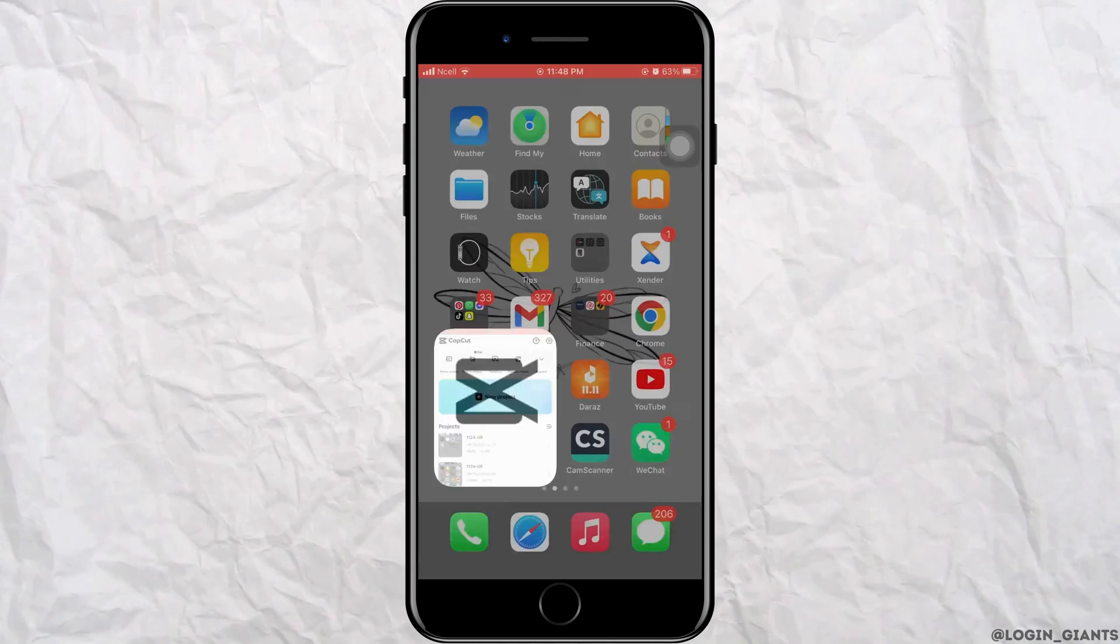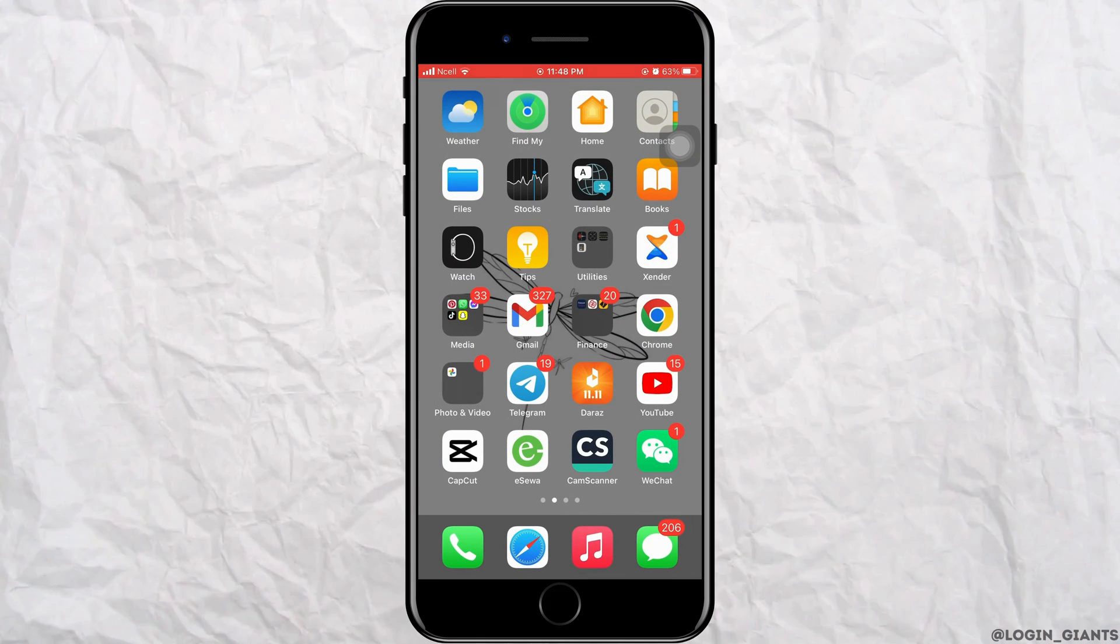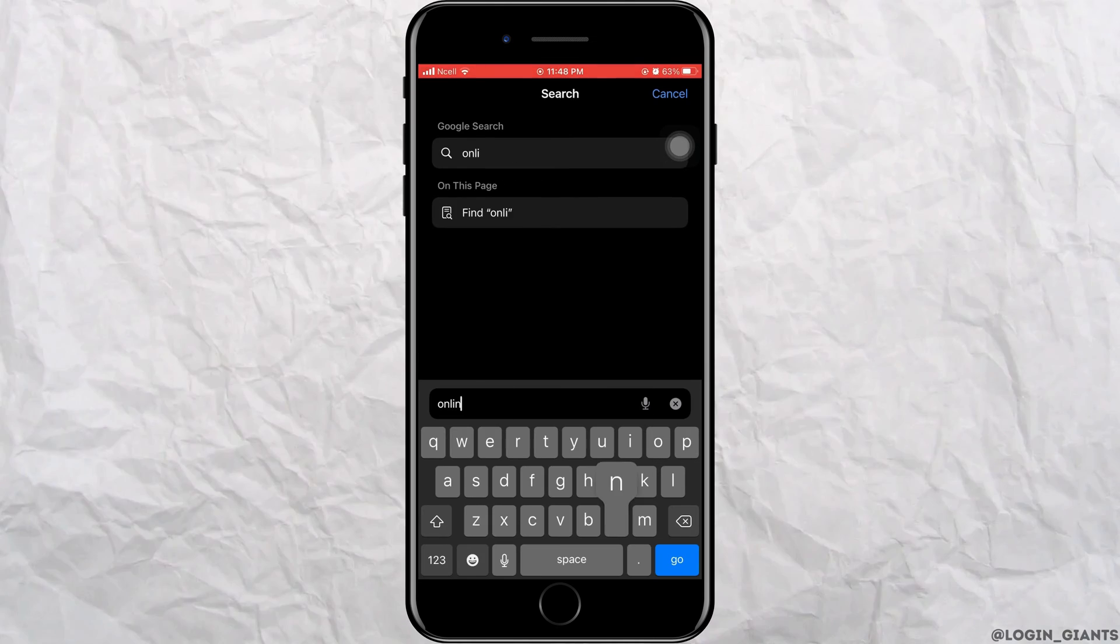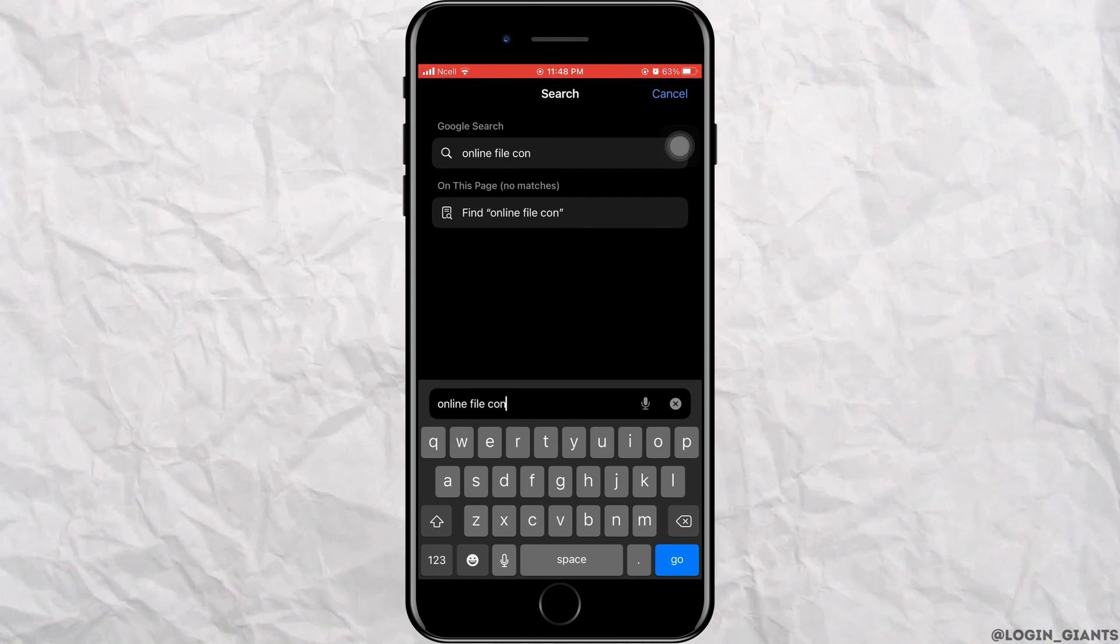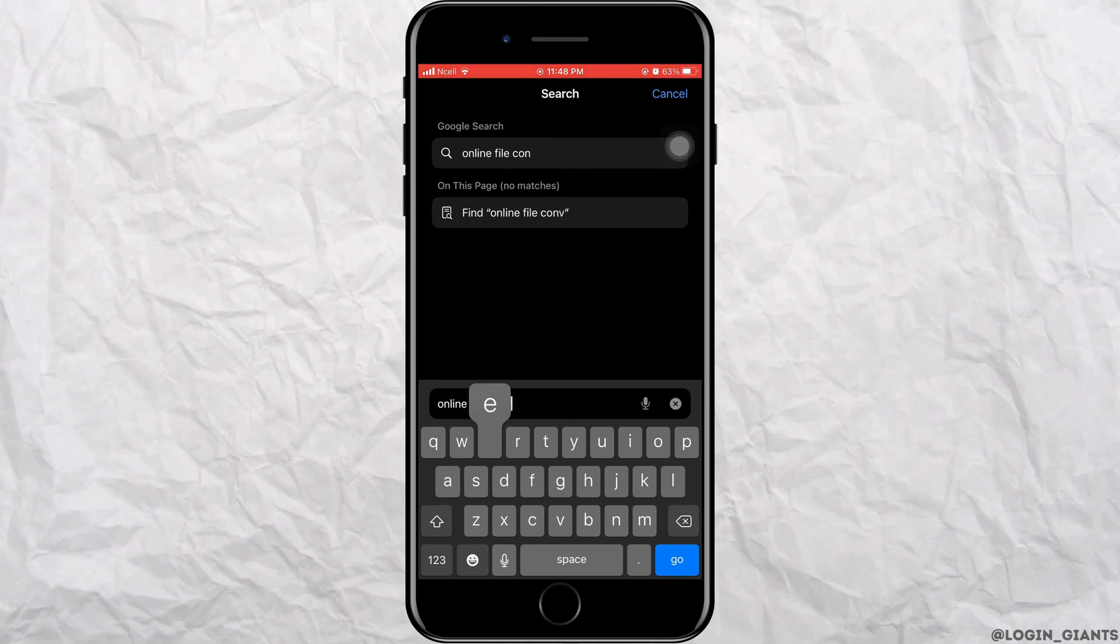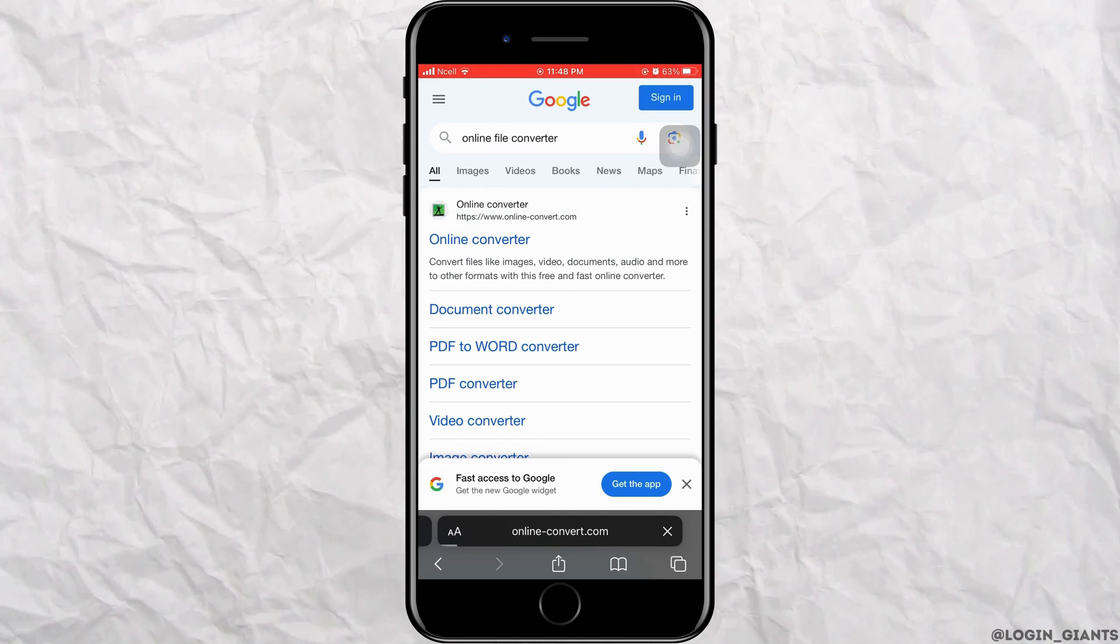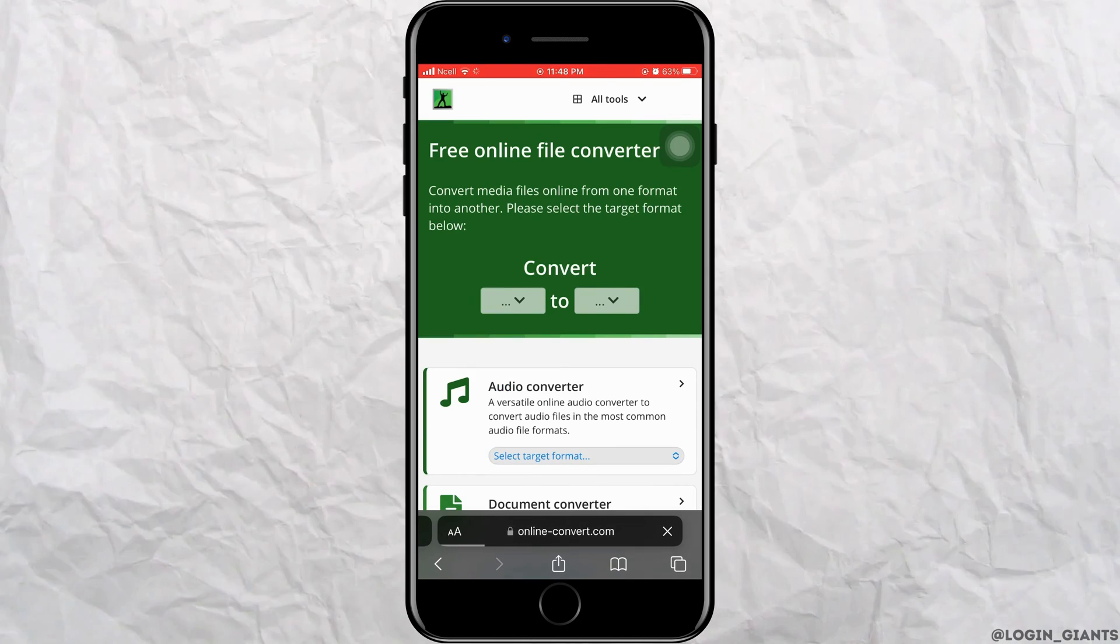So you have to make sure the file that you are editing is in these formats. And if they're not, you want to go to any of the browser and search for online file converter and convert the file into some of these.